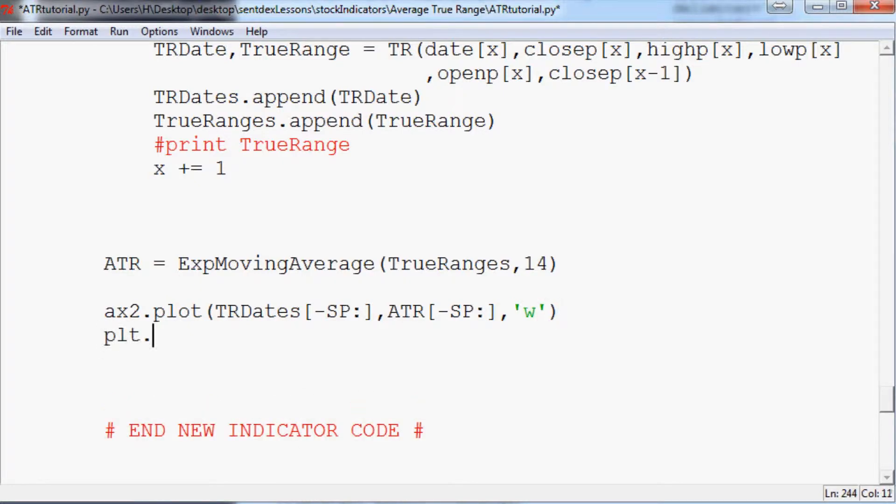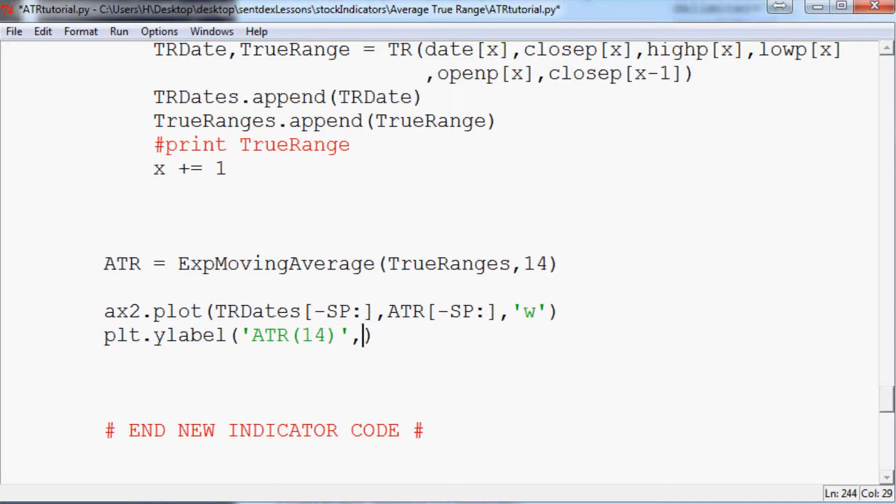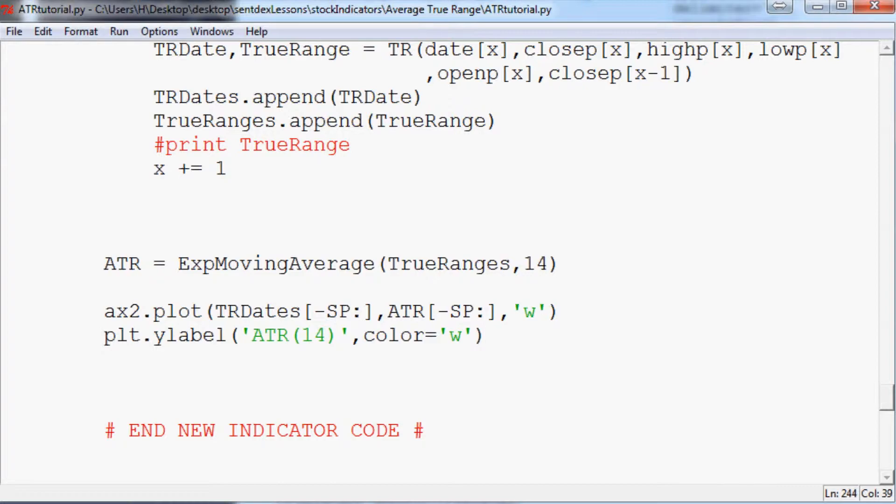Next we're going to do plt.ylabel and the y label we're going to use is going to be ATR. Since we're using 14, it's going to be ATR 14. Finally, since our background is black, our text can't be black, so color is going to equal white.